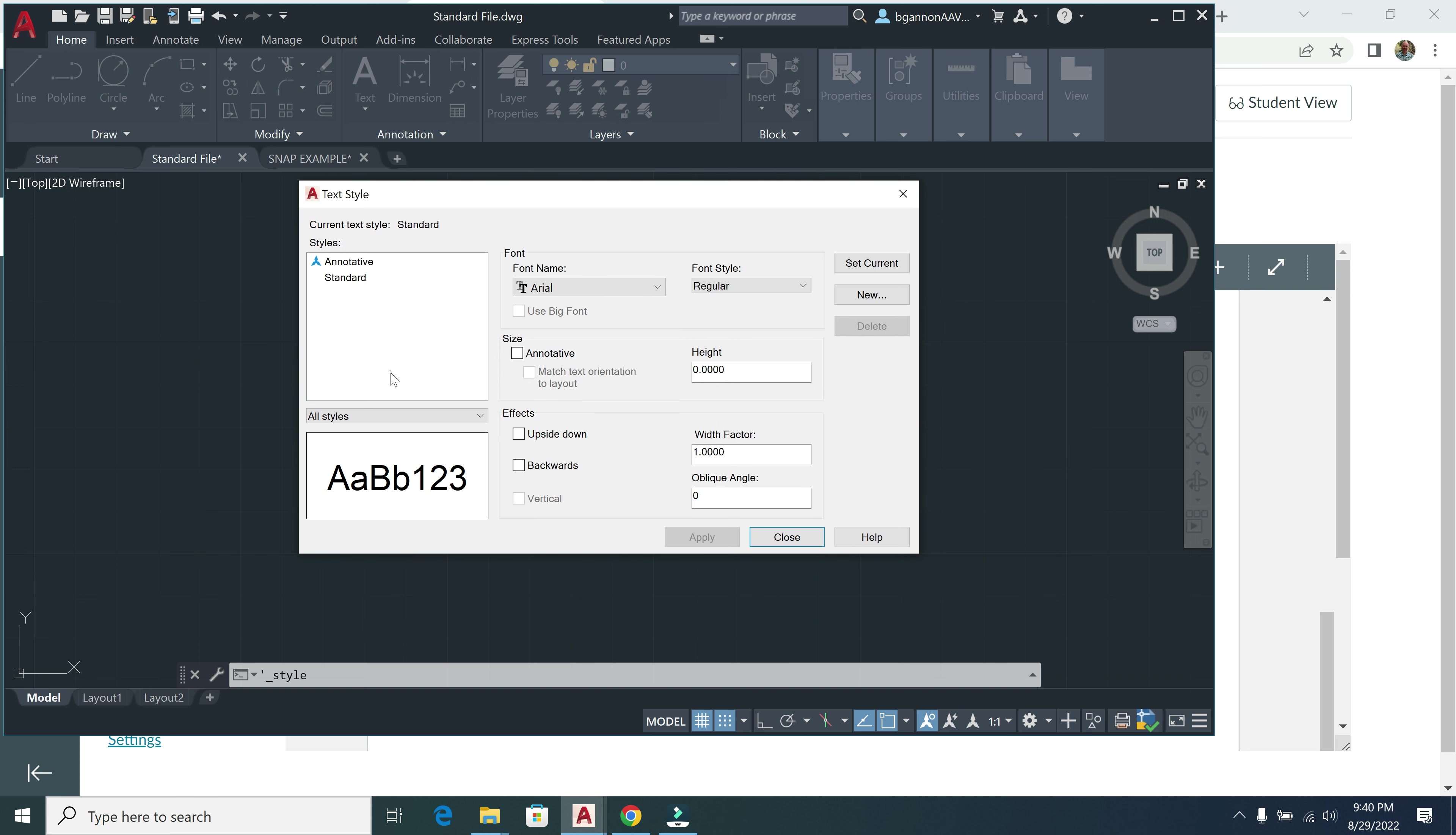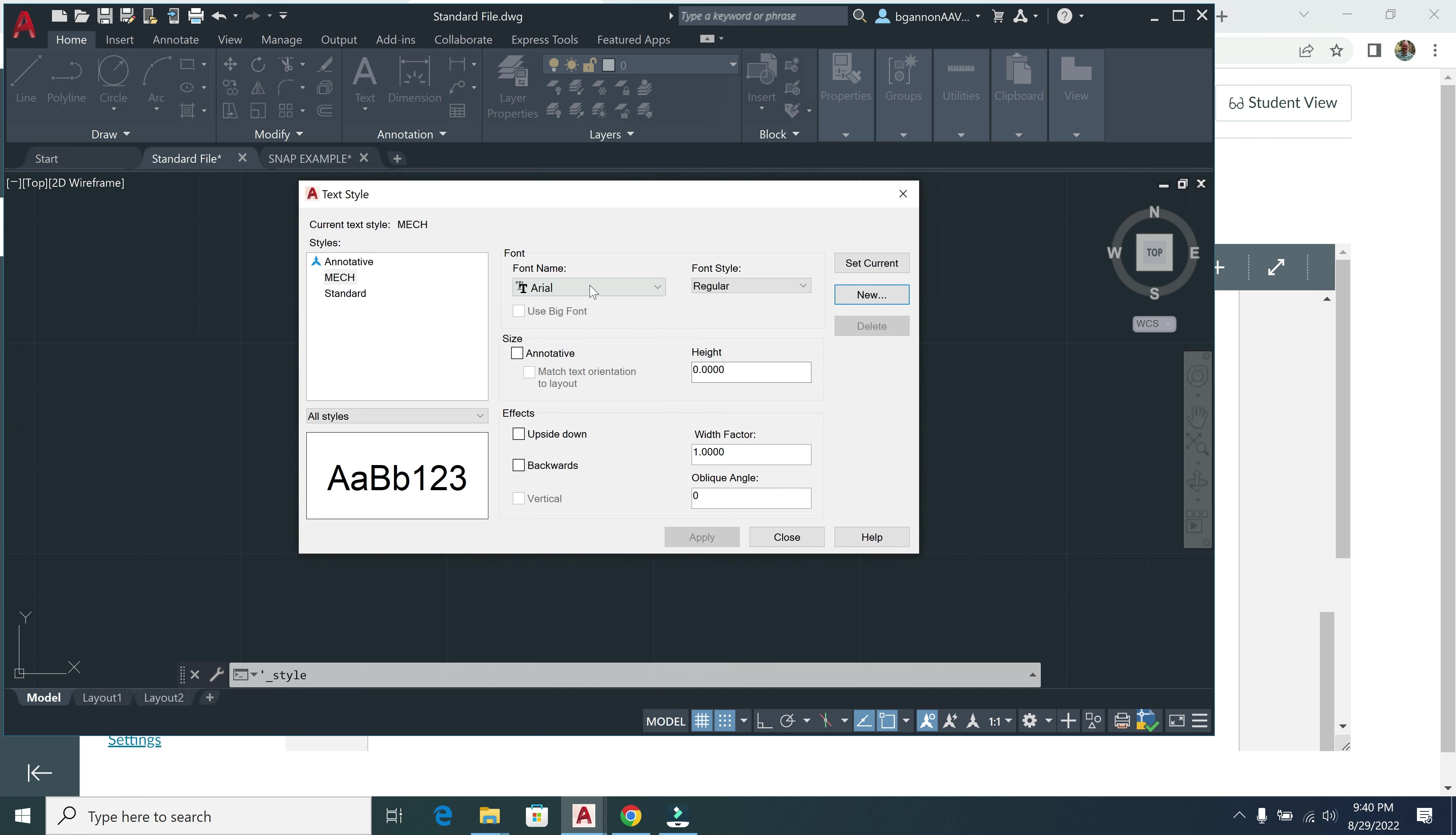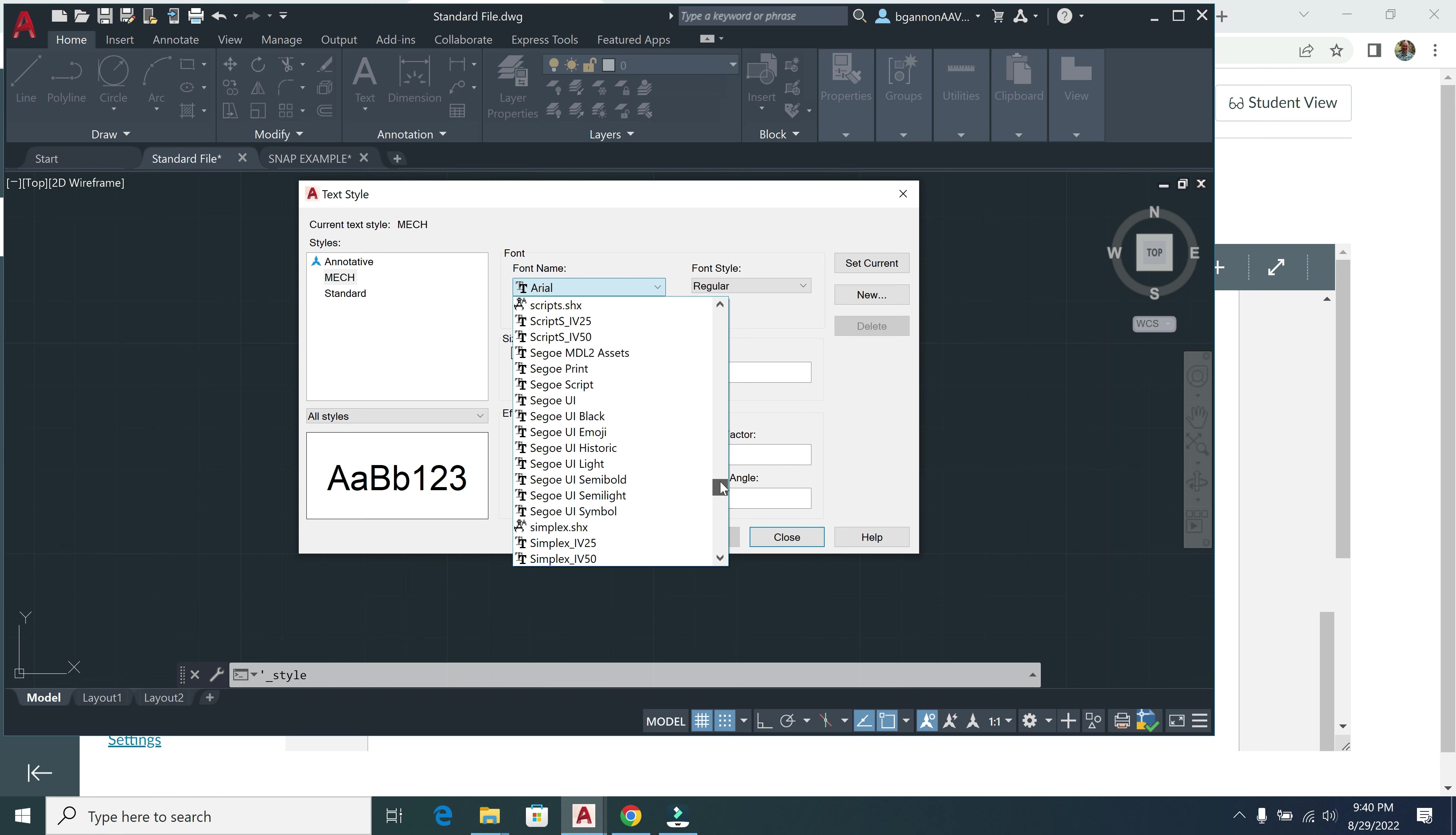Alright, so to start here, my text style name is going to be Mech. So I'm going to click up here for new and capital M-E-C-H, and click OK. Now I'm going to change the font here. The font is going to be Roman. So I'm going to scroll down to the R and let's find just the simple Romans right there, Roman.shx.